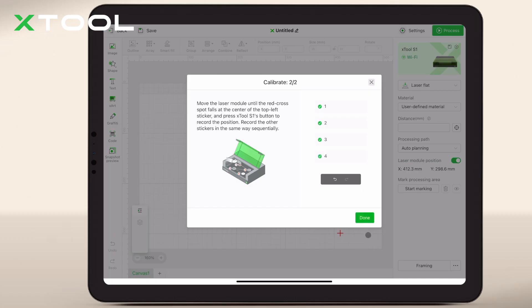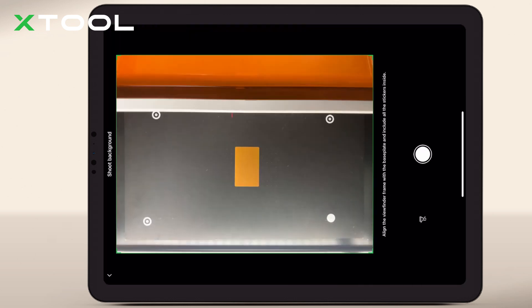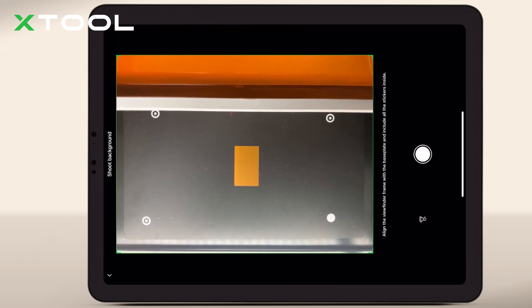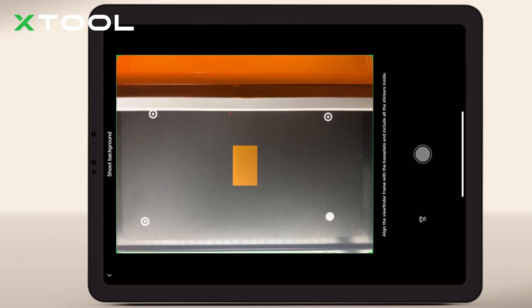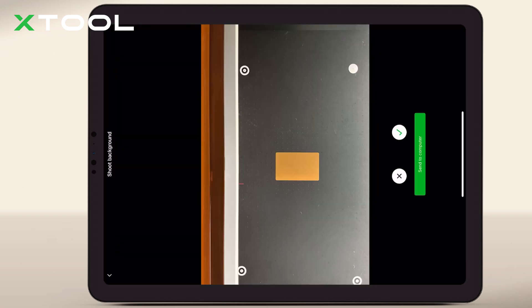After your material is placed, snap a photo directly through XCS. This image serves as a reference for your final project.